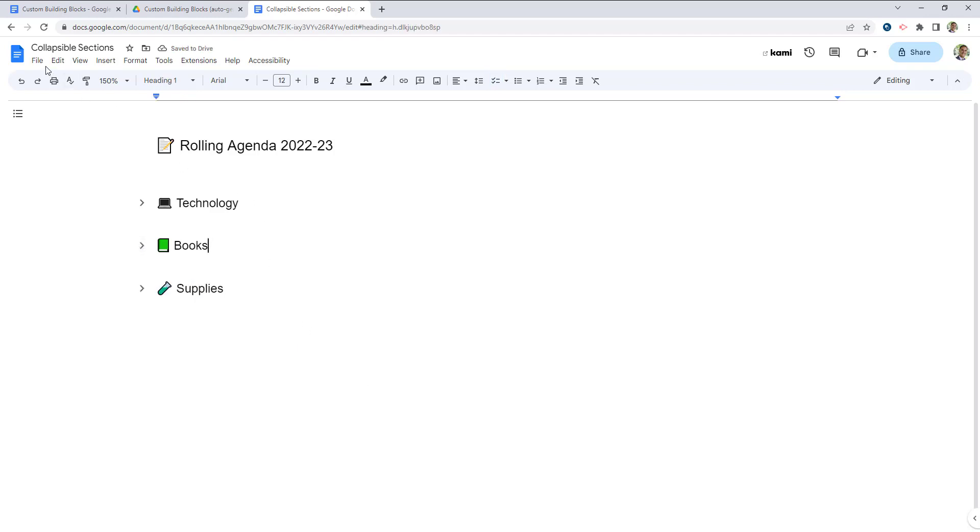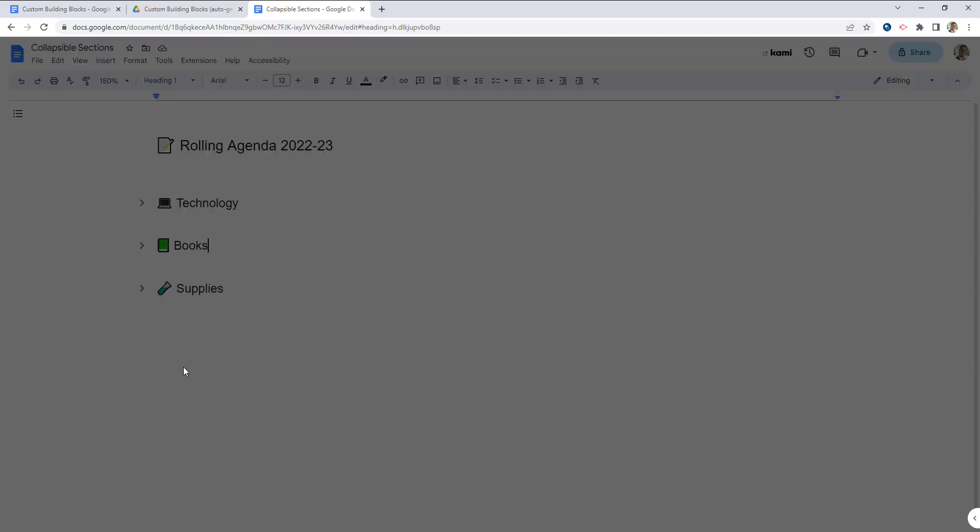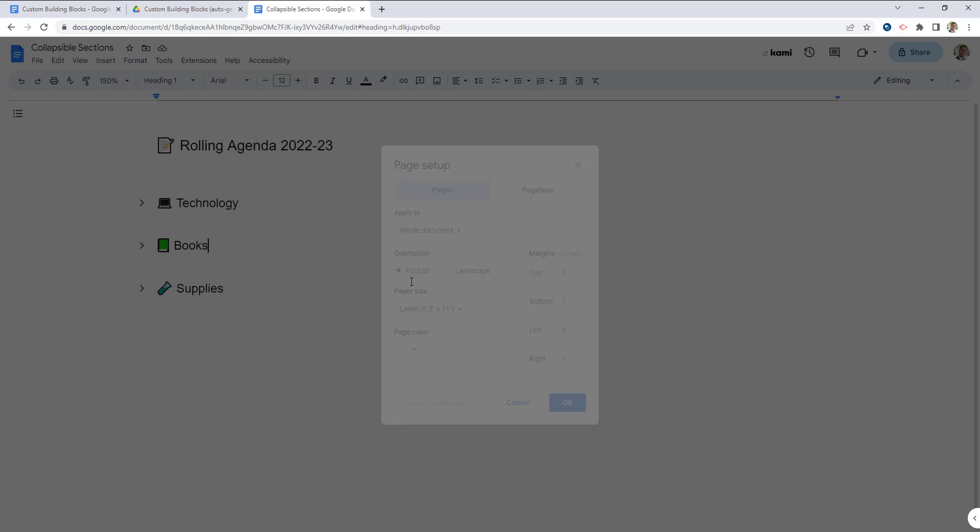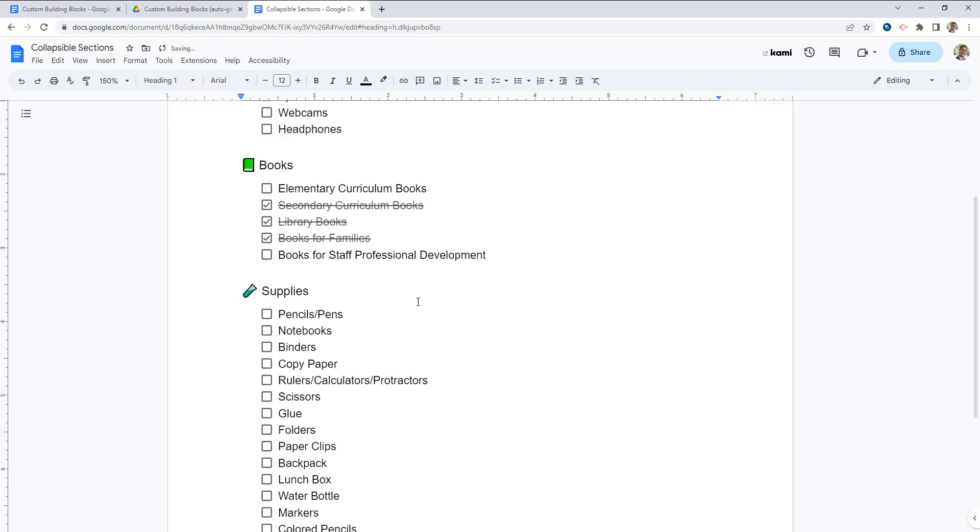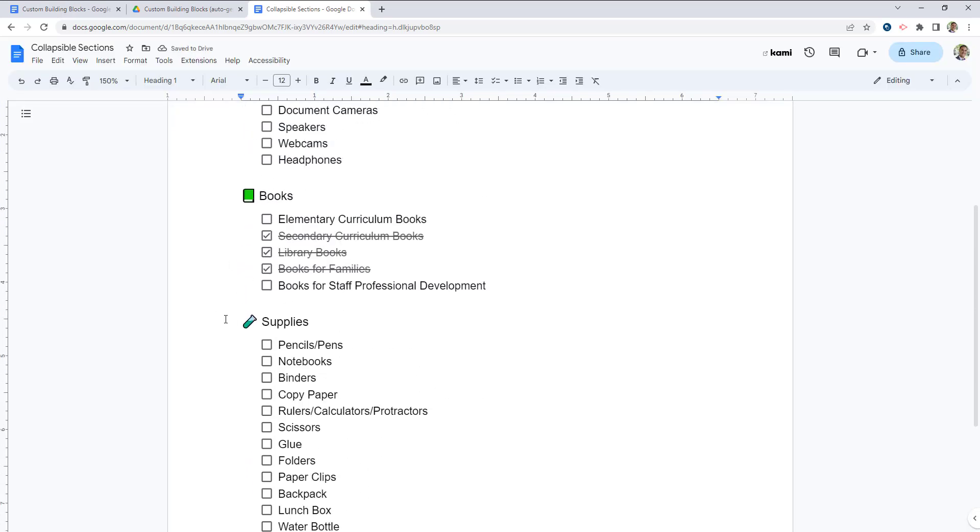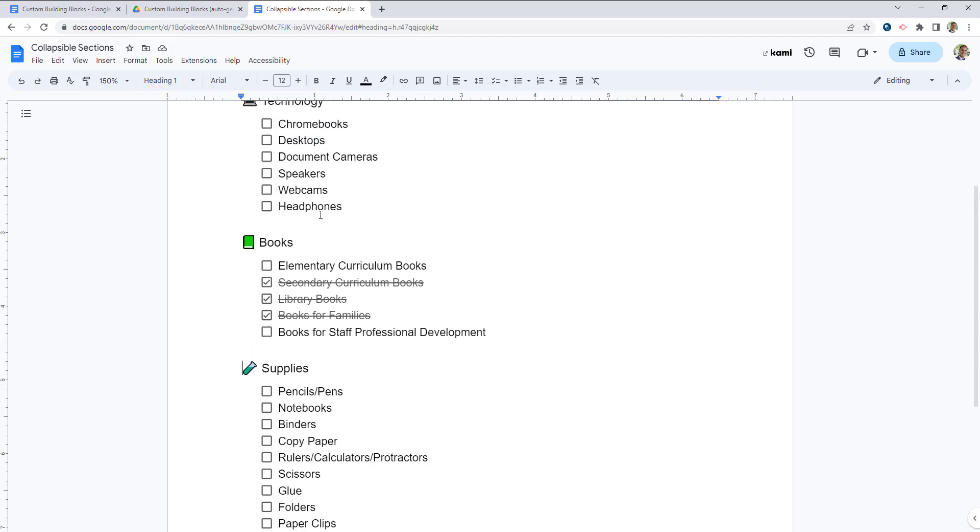Again, this only works in the pageless view. If we switch back to the page mode, which shows page breaks at the end of each page, you'll see that there are no longer those icons on the left.